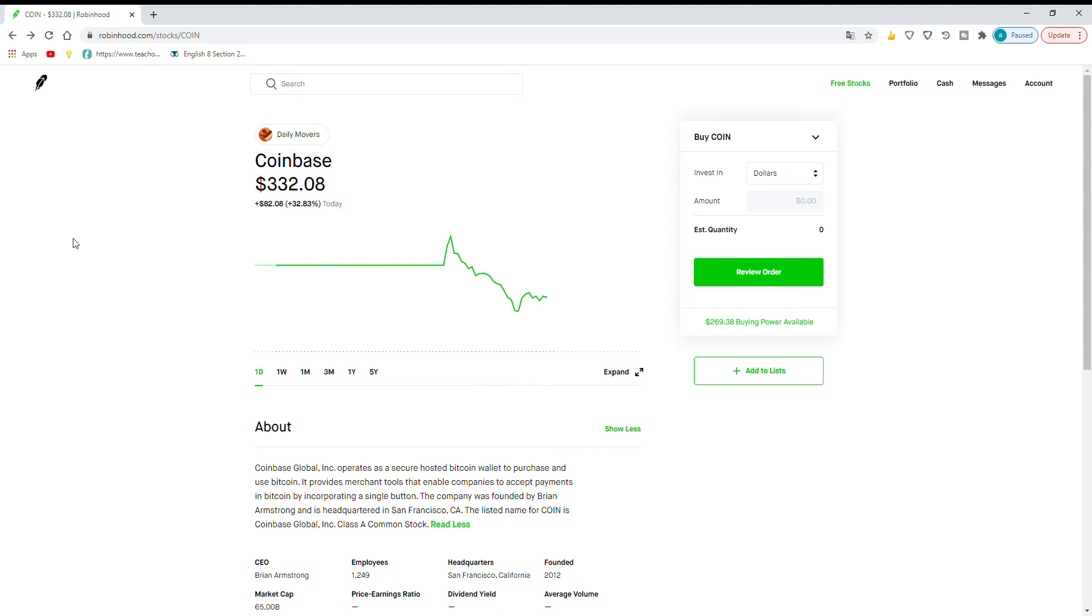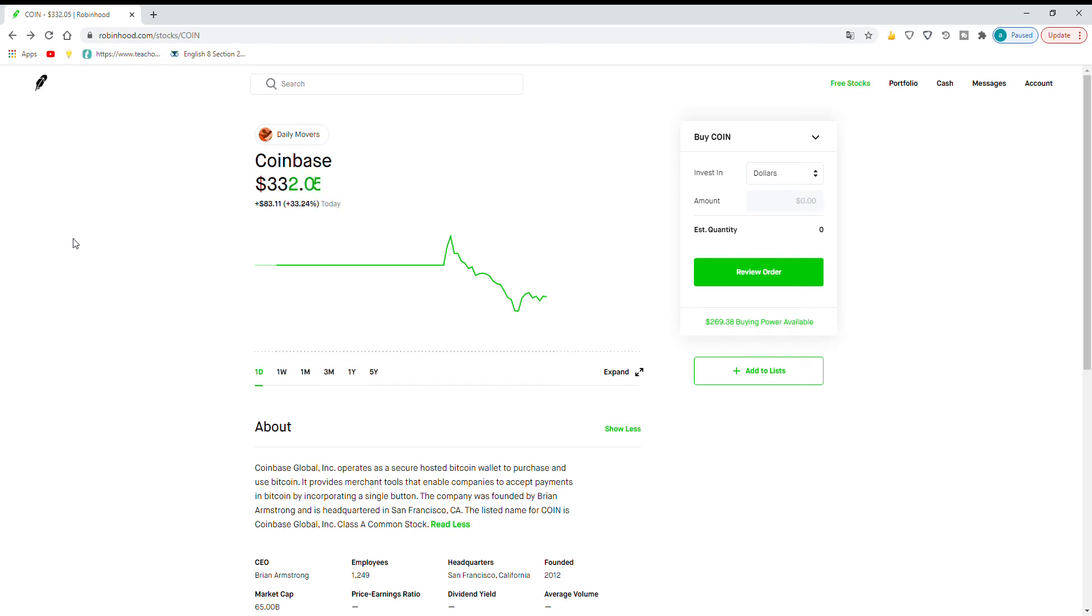They IPO'd at like $200 a share and shot up to $400 and they came down back to $200. So I'm pretty sure Airbnb also had it pumped and then dumped like that. So I think that opening up at a high price sets them up to not grow as much.